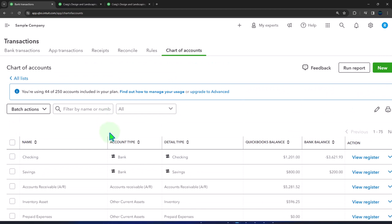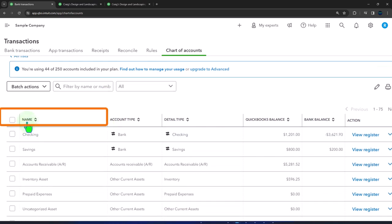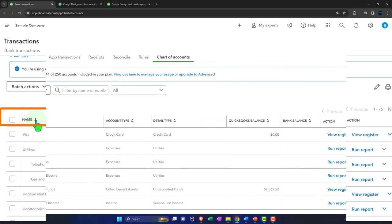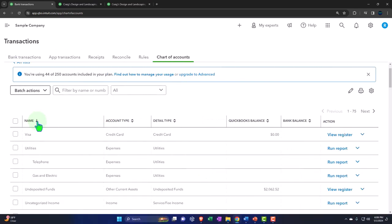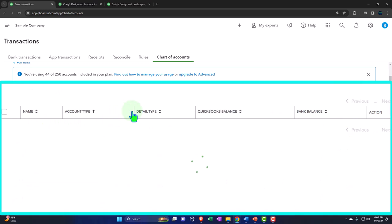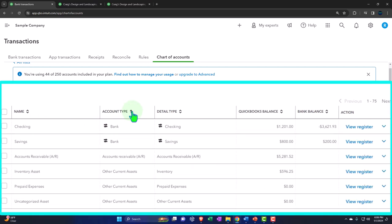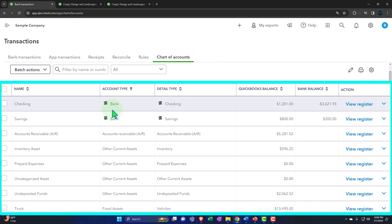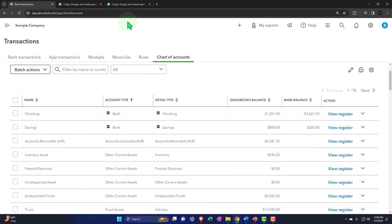If we look at the chart of accounts, we have the name of the accounts up top and we can adjust the filtering by name if we want to search by name. But typically the default is going to sort by the type of account — the main characteristic of the account. When we think about the actual types of accounts, you can think about it as the balance sheet on top of the income statement. The balance sheet's most fundamental components are assets, liabilities, and equity. The income statement is income, cost of goods sold if you have inventory, and expenses.